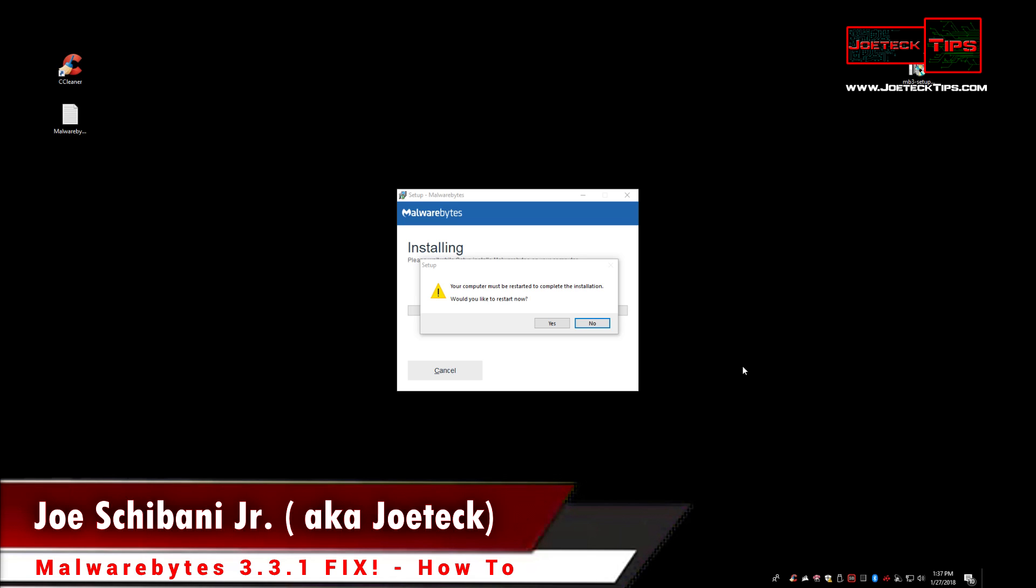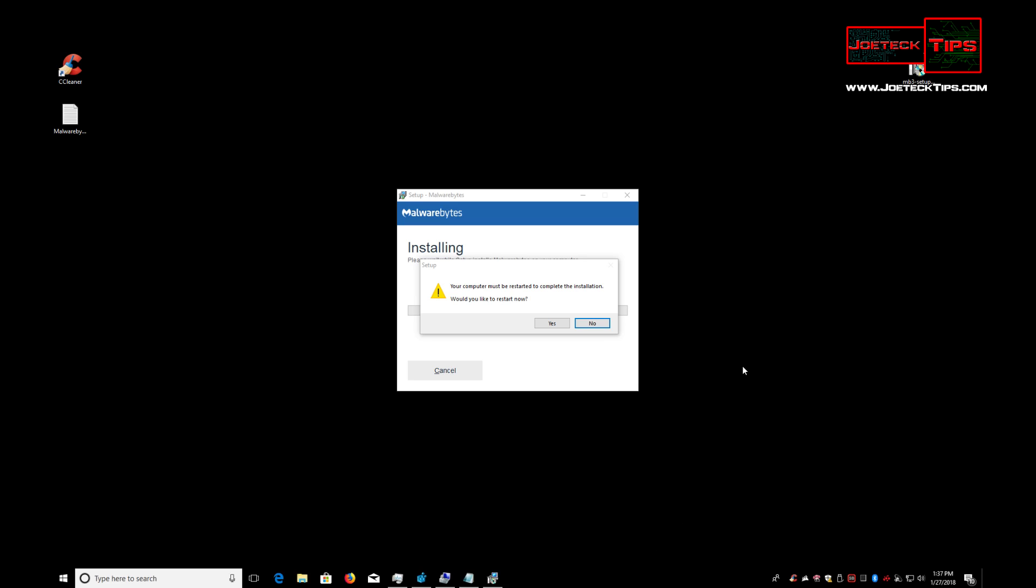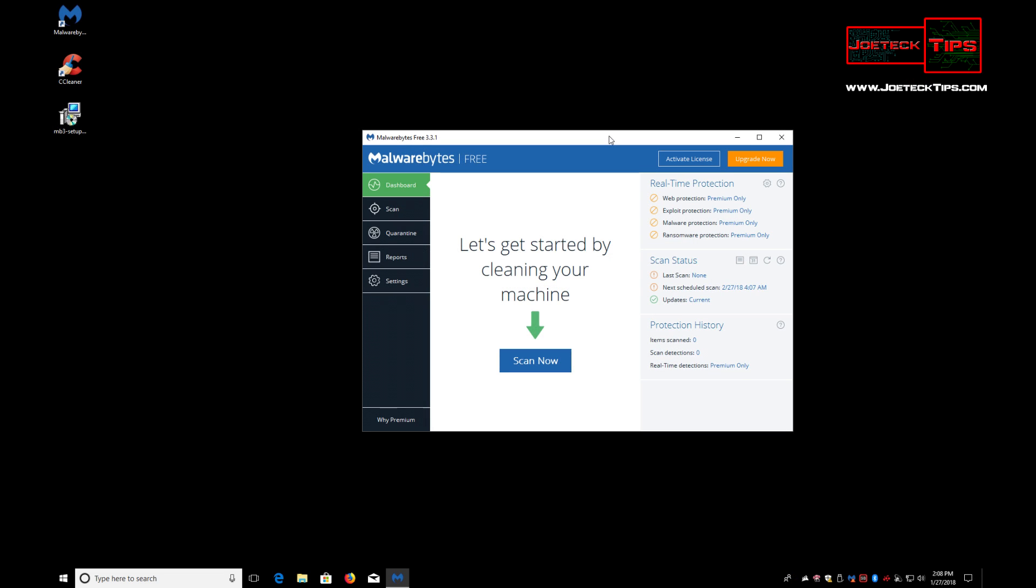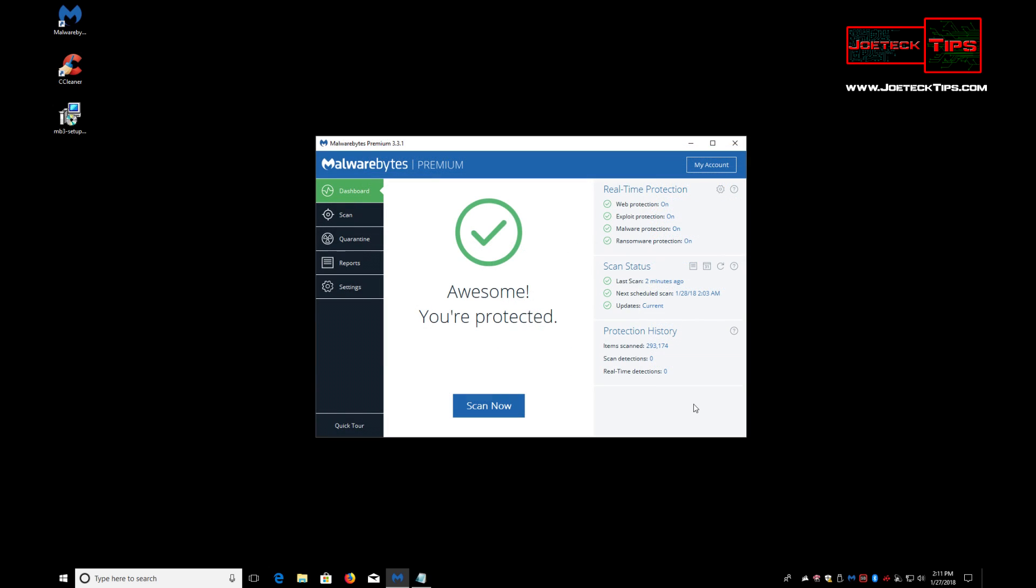What you need to do is make sure that you have your Malwarebytes premium serial number. I uninstalled it, but it really didn't uninstall because it didn't say activate license. The web protection was still active and it kept my serial number.